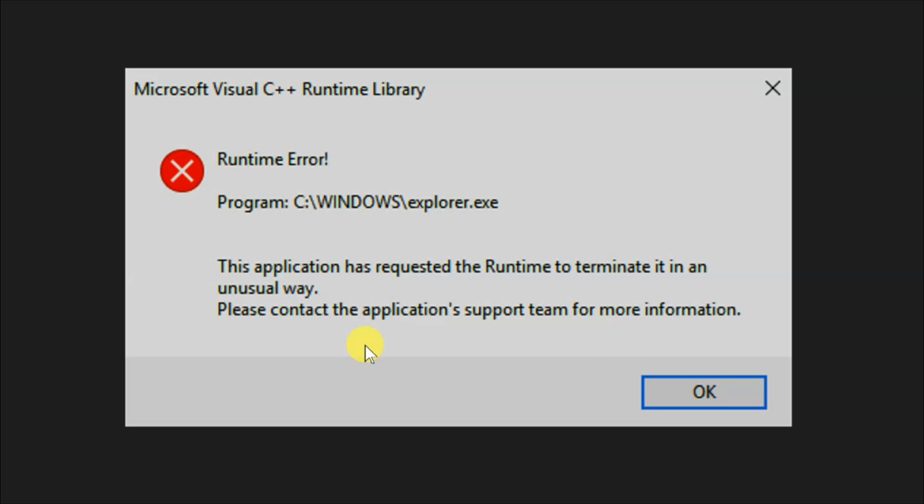This suggests a problem with the Visual C++ Runtime Library which helps apps run on Windows. It is usually caused by a missing or corrupted Visual C++ redistributable, often due to updates. Other causes include software compatibility issues,